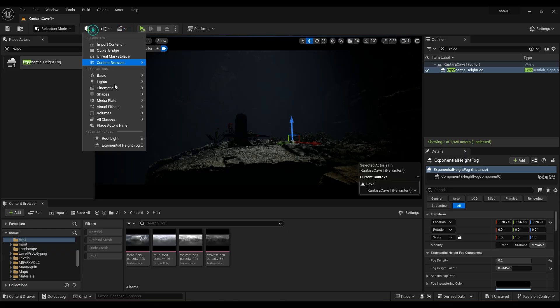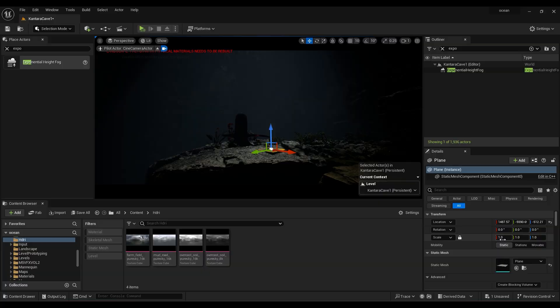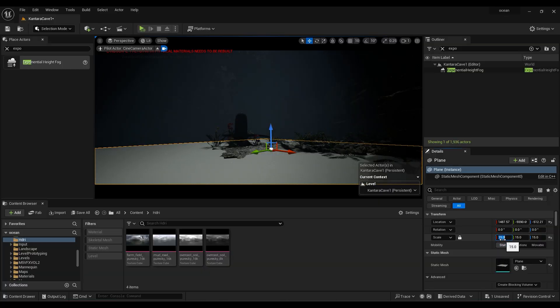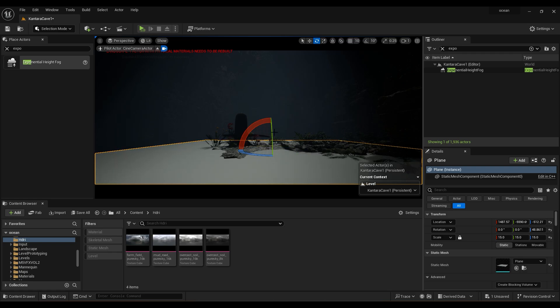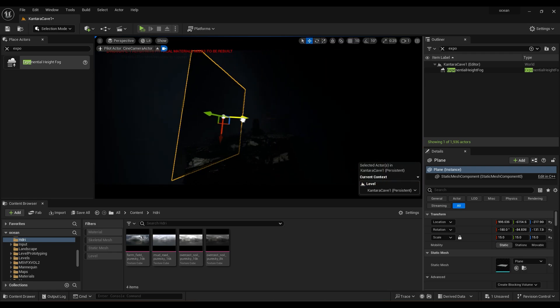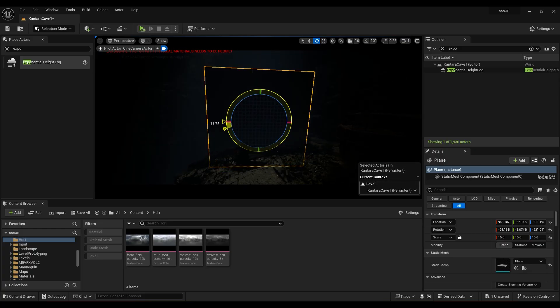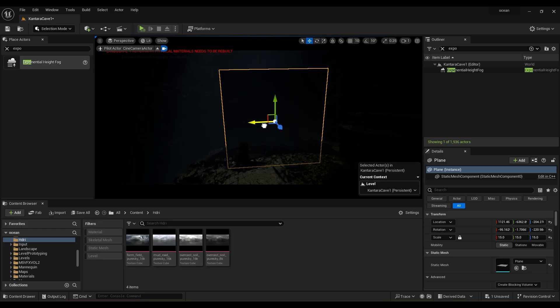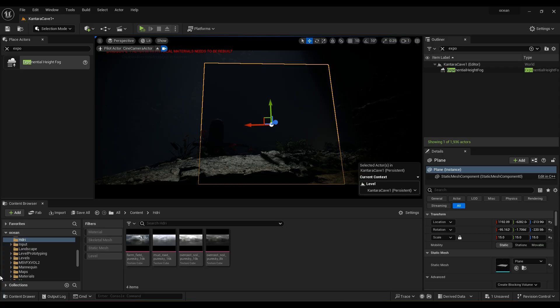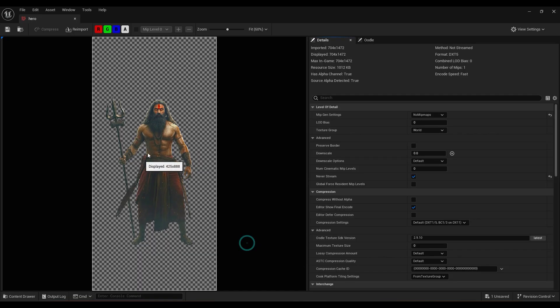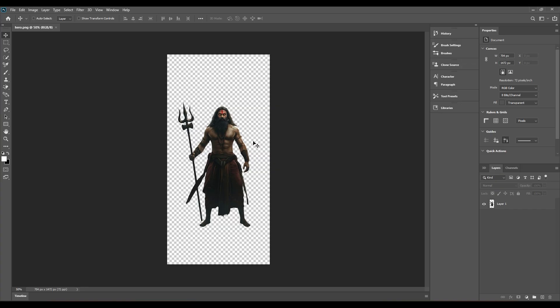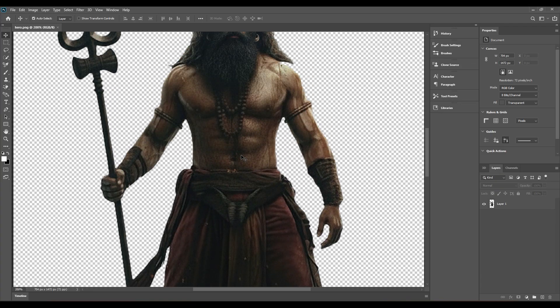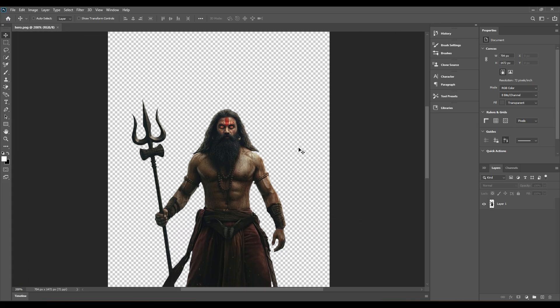Now create a plane, scale it and position it beside Shivalinga 3D model. For the image, I did not use the official one which is shown in the teaser or the movie. I have generated a similar one using Gemini AI. Bring that image to Photoshop to remove the background and import the PNG image to Unreal Engine.